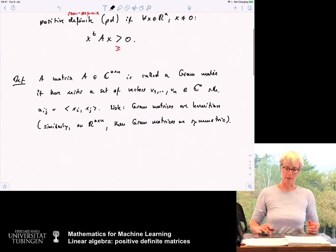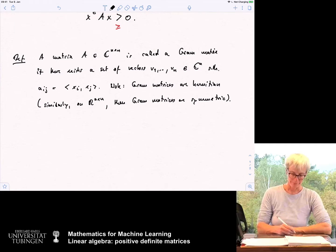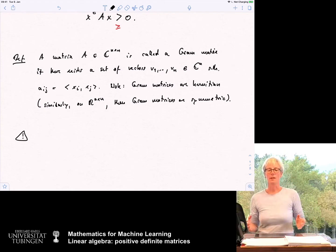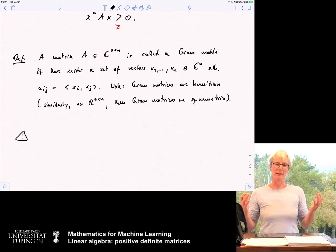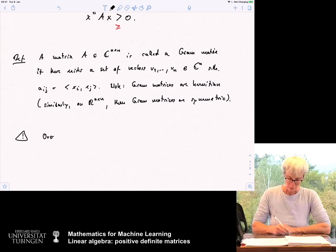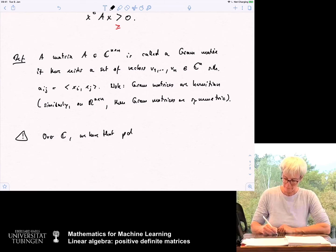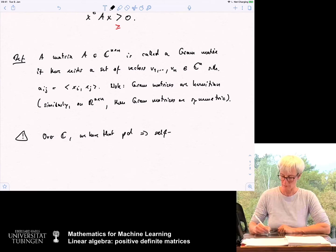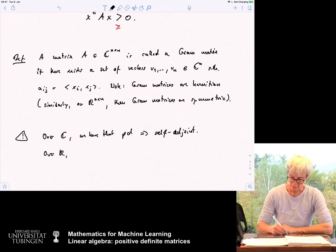One note of caution: over C, if a matrix is positive definite, it is already automatically self-adjoint. Over C, positive definite implies self-adjoint. But over R, this is not true.